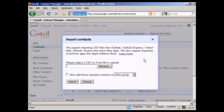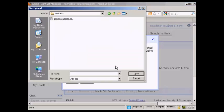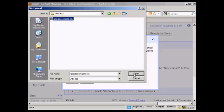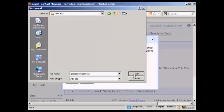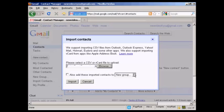So the next thing to do is to browse to where they are on your hard drive by clicking on this button here. This pop-up window will open up. Select the one you want to upload. In this particular case, I'm calling this GoogleContacts.csv, and click on open. Open, and then click on import.